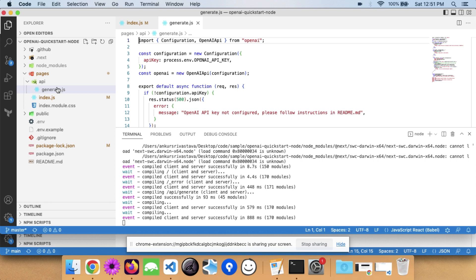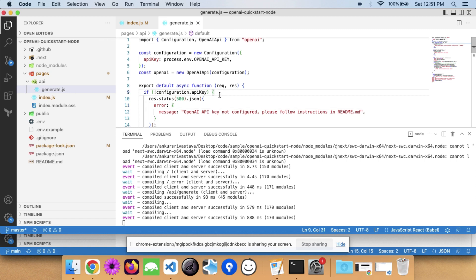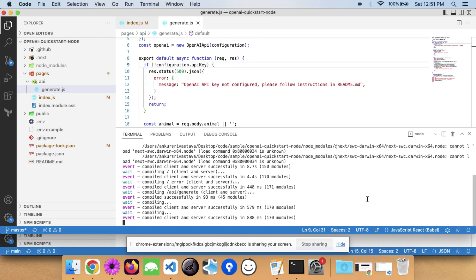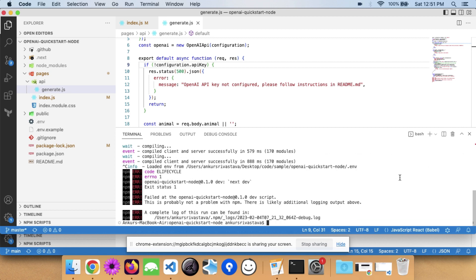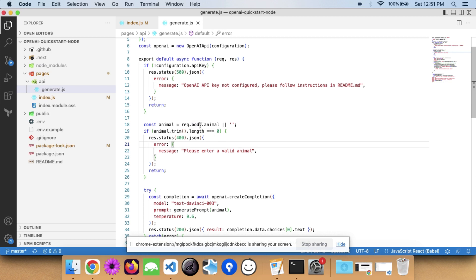Instead of 'enter an animal', we can say 'enter a city'. We'll also update the title to 'Restaurant Recommender'. This form basically calls a file called 'generate.js'. If you are familiar with Next.js, you can write both client-side and server-side code. This 'generate.js' is part of the API, which means API calls are made securely — it executes on the server side.